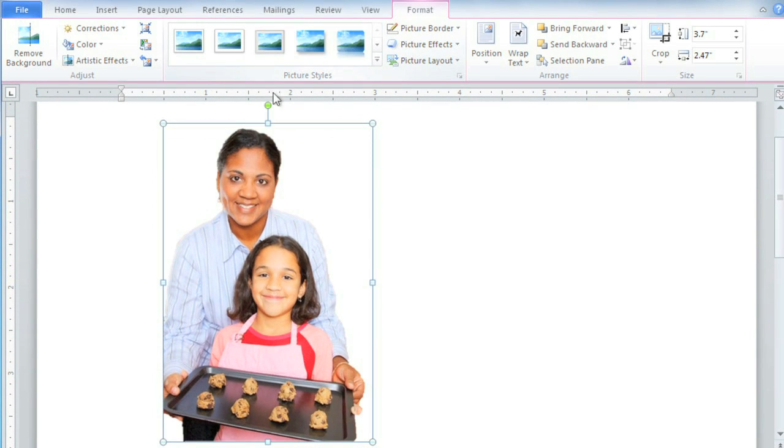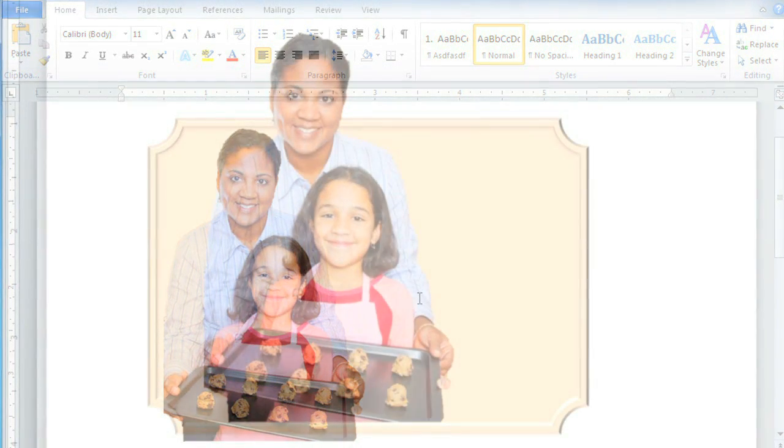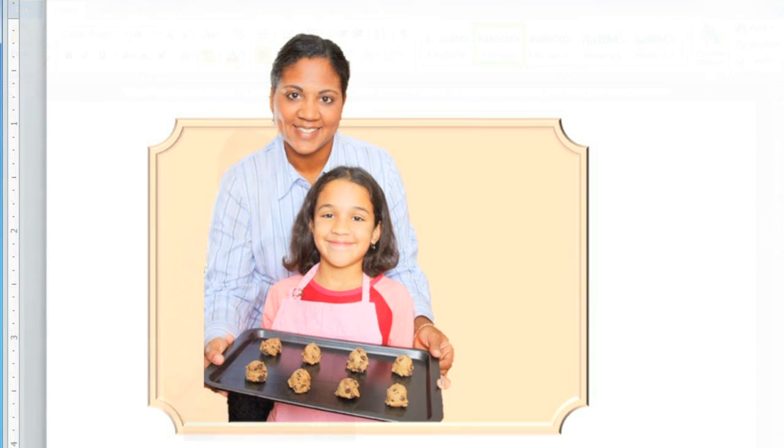And that's it. Since the background has been cut out, anything that's behind this picture will now show through, so if you want, you can give it a new background by putting a shape or picture behind it.